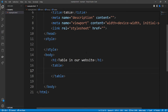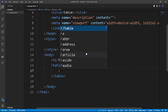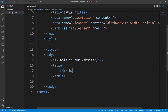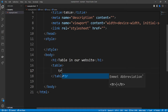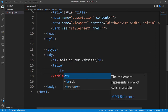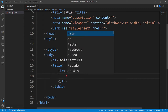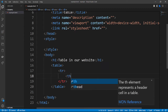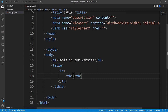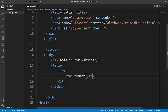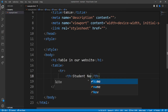For this table we want to have two columns. The first thing we need is a table row tag, then under the table row we need the elements for the first row. We add a table heading tag and name it 'Student Name'.